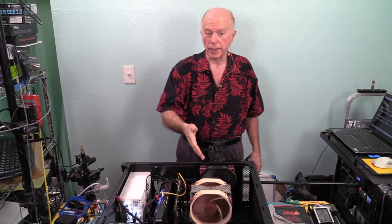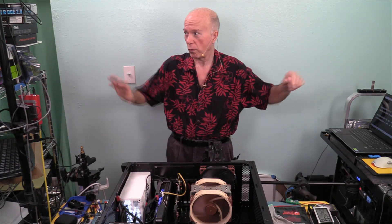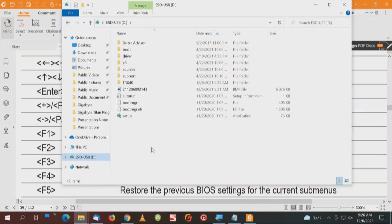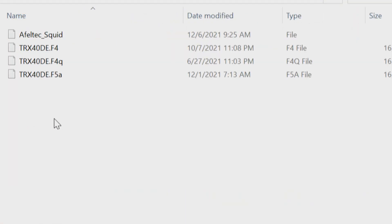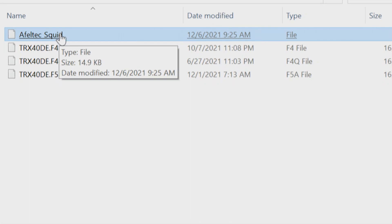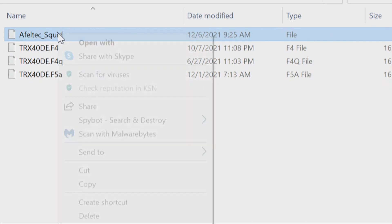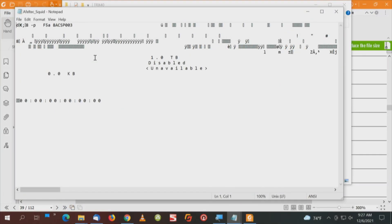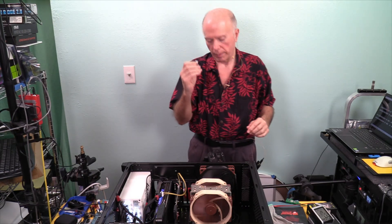Now I'm going to pull the disk and put it on another computer while we still have the BIOS, to see if we can see that file and what's on it. This is a Windows installation disk under TRX40, and there's a file — Amphletech SQUID — 14.9 kilobytes. I didn't give it a file extension name, but I'll do a right-click, open with Notepad and see what we've got. That's not an ASCII text file, that's a machine code file, but it's a file that the BIOS can read.